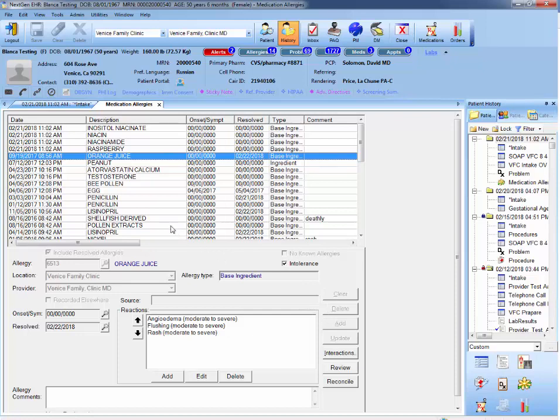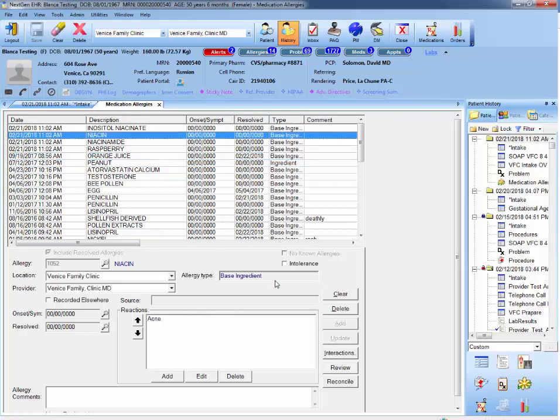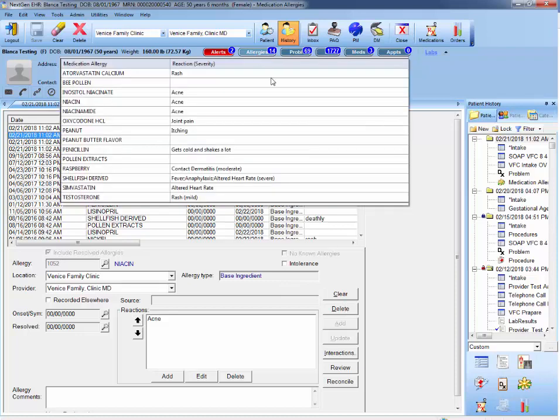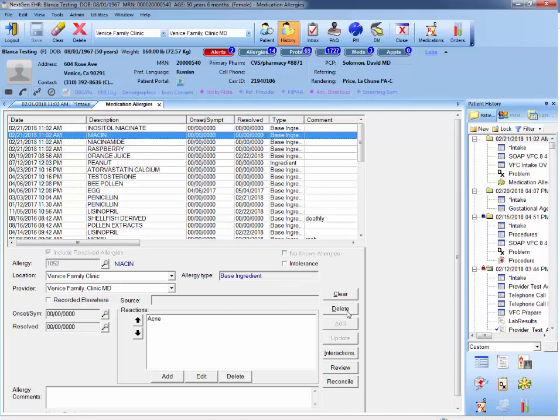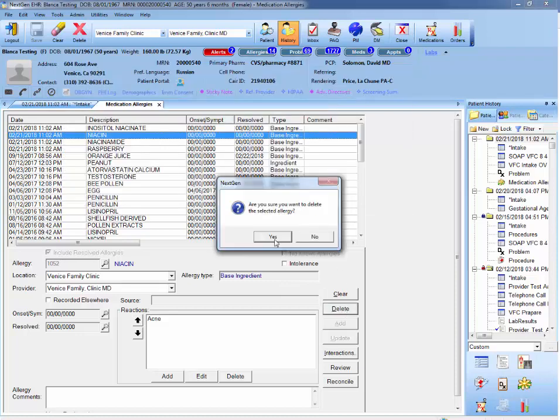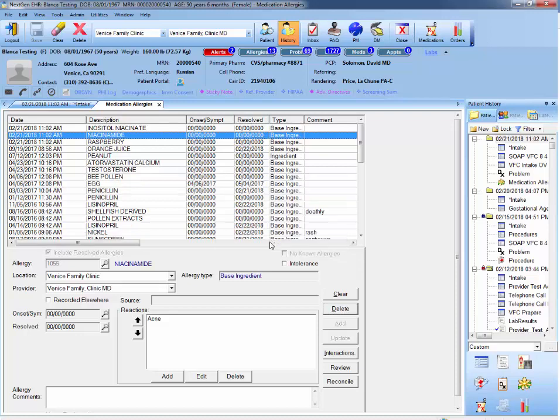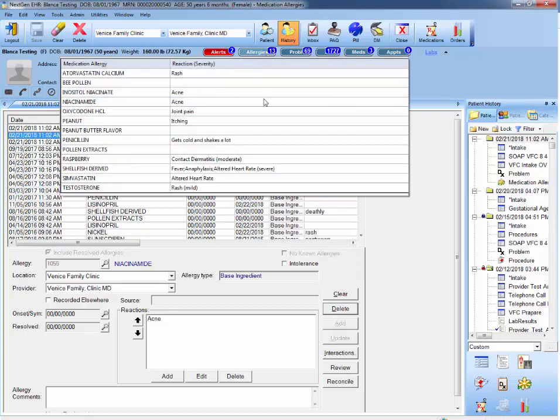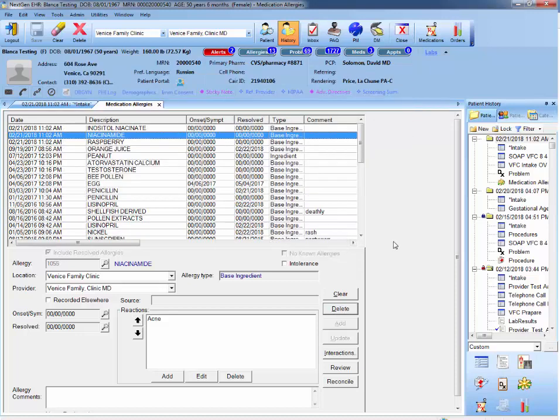For example, there are some times when a patient might mention that they have never had an allergy to orange juice. That will be an example of a situation that will require you to go to the September 19th encounter in order to delete that particular allergy. So we're going to delete niacin from the list and you will see this number update.